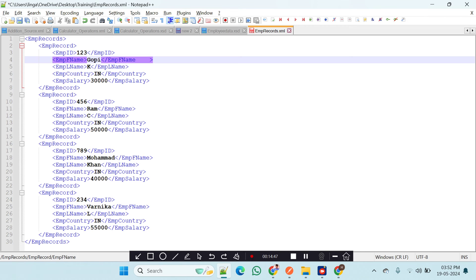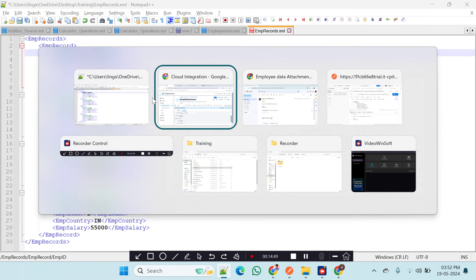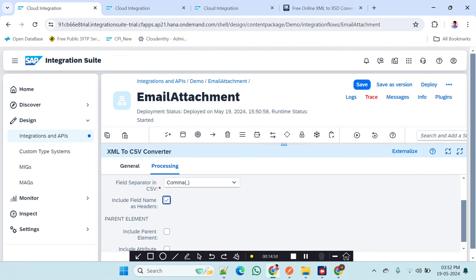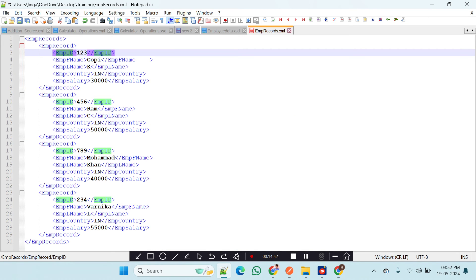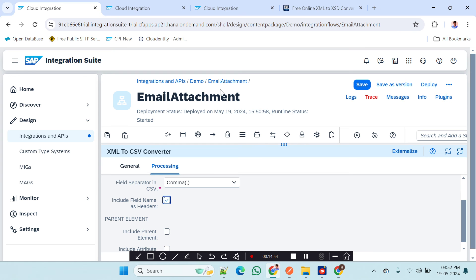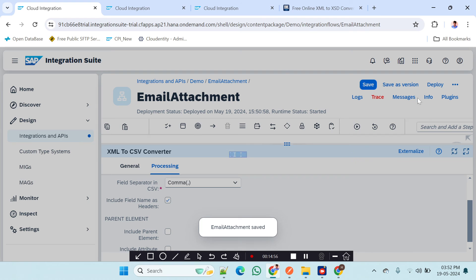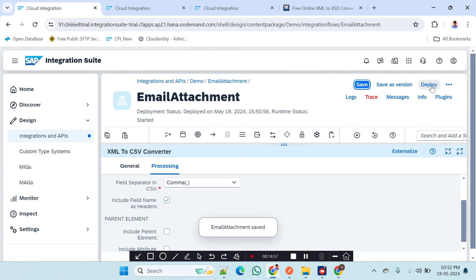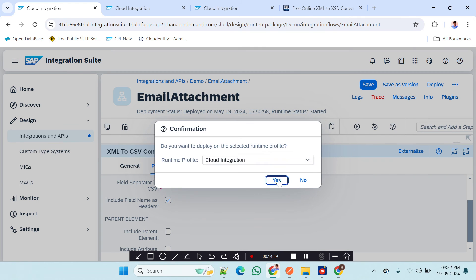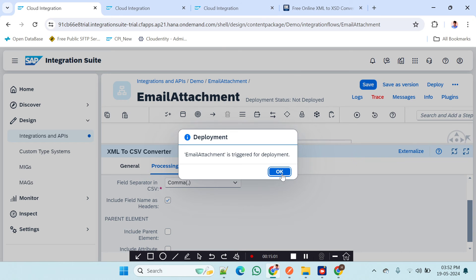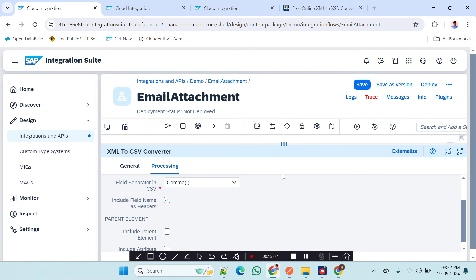Enabling the 'Include Header' option in the XML-to-CSV converter will take the field names from the XSD and put them as the header row in the CSV file. I will save and deploy.